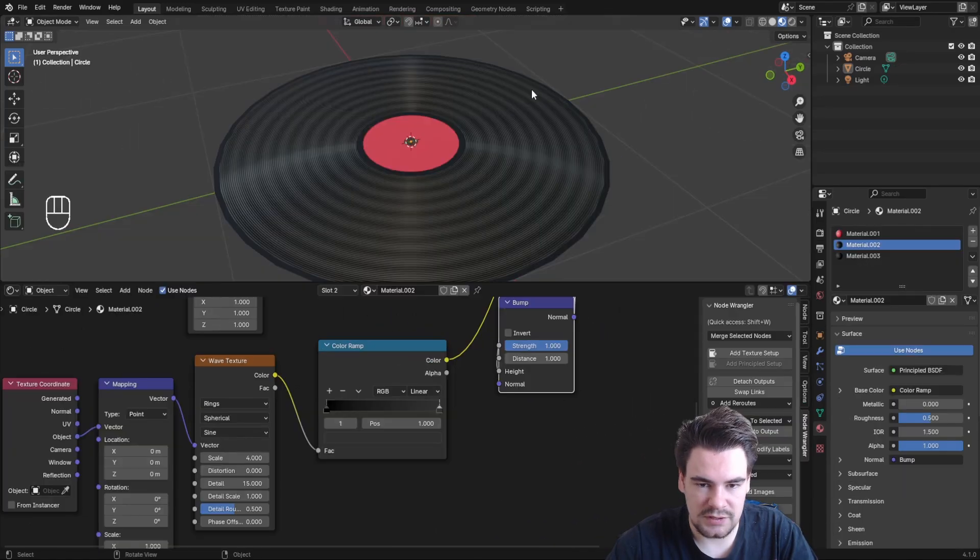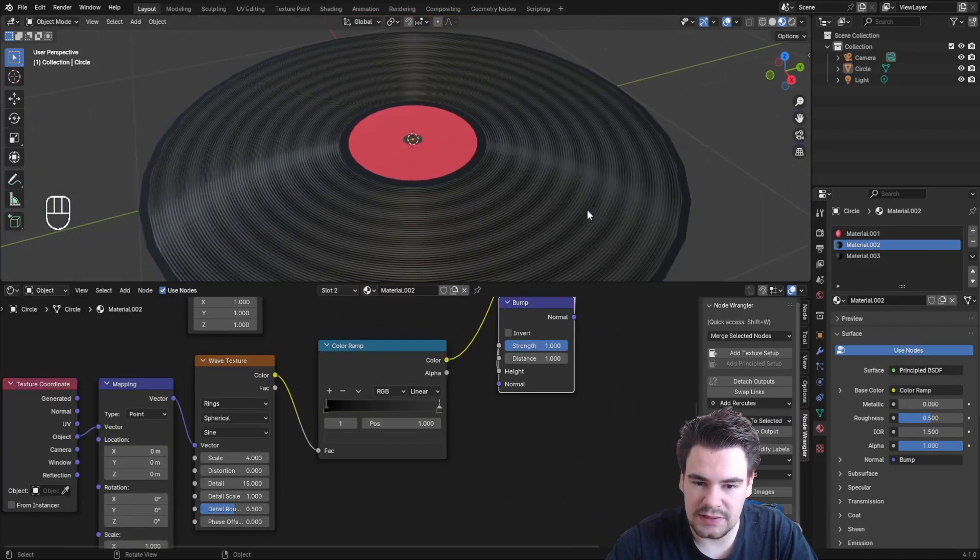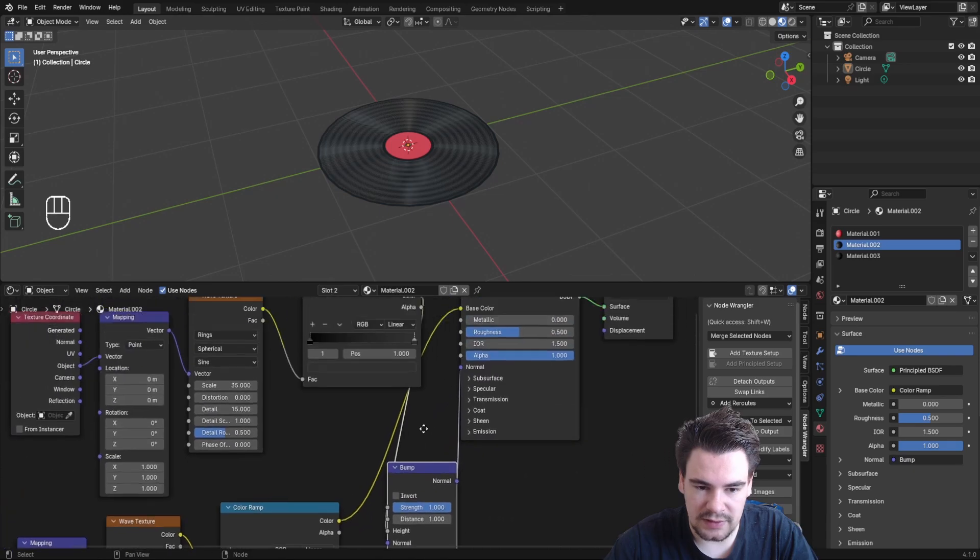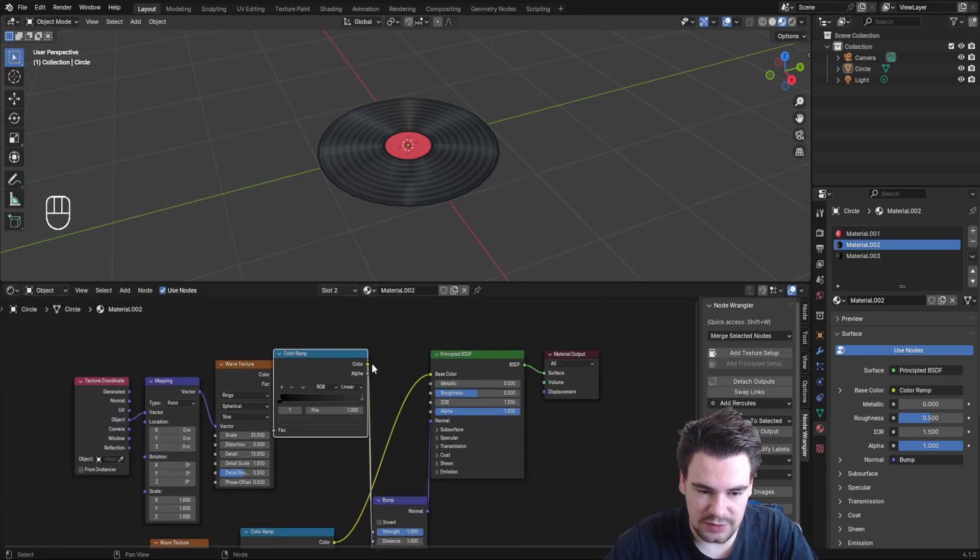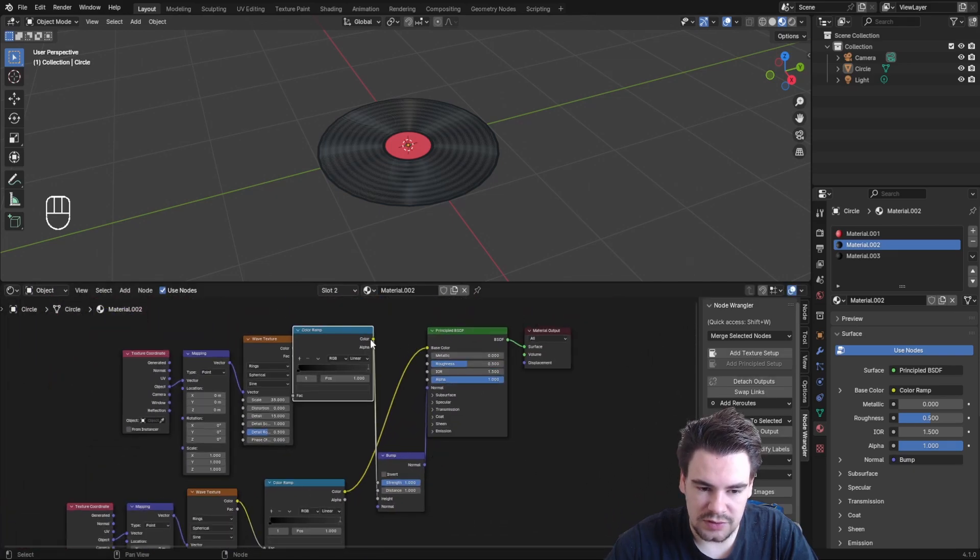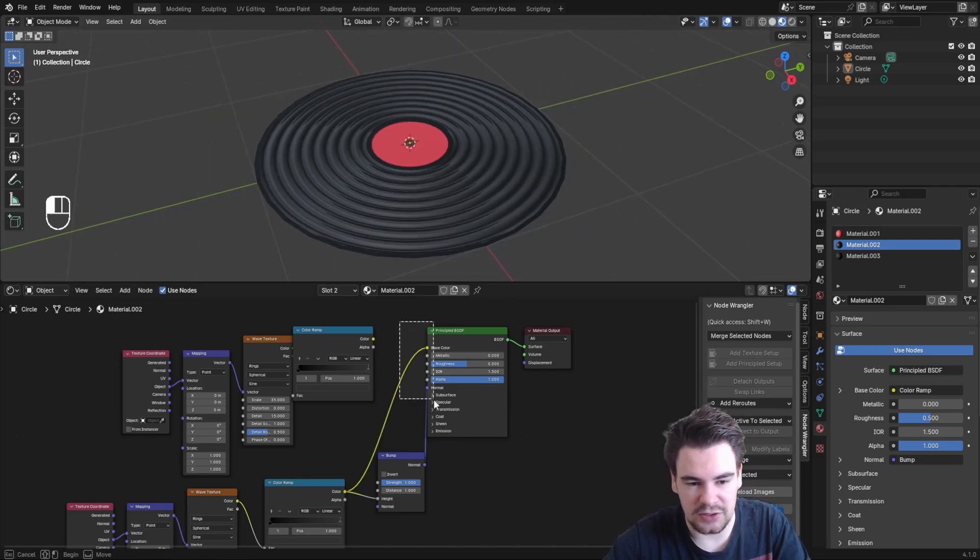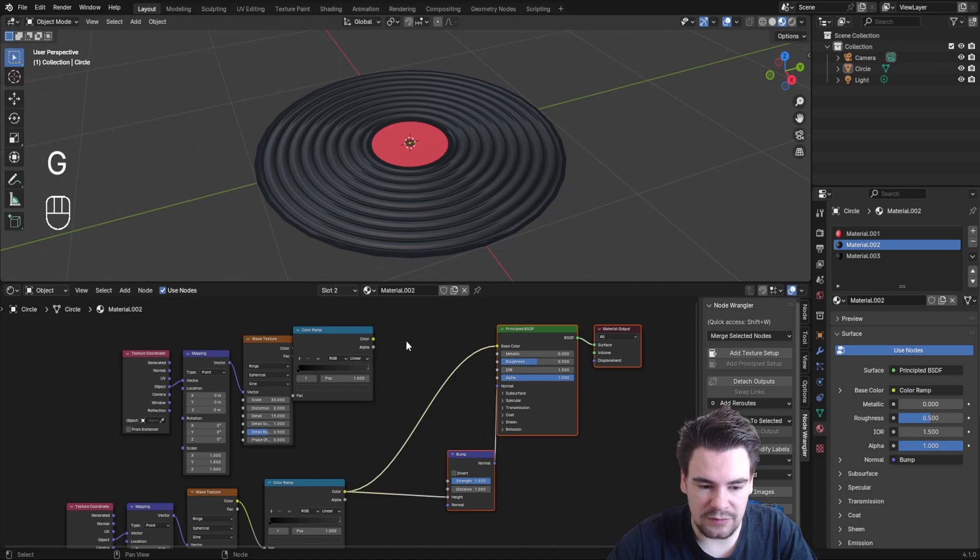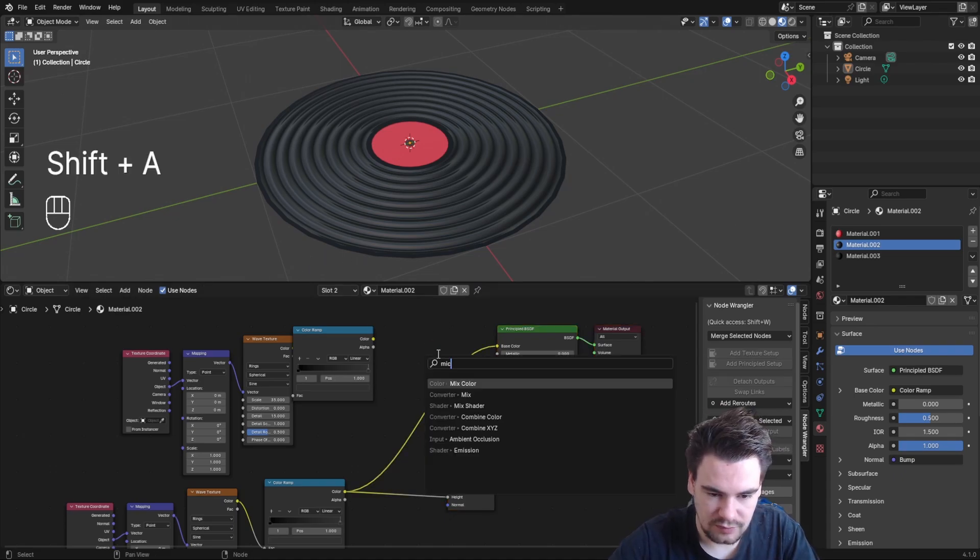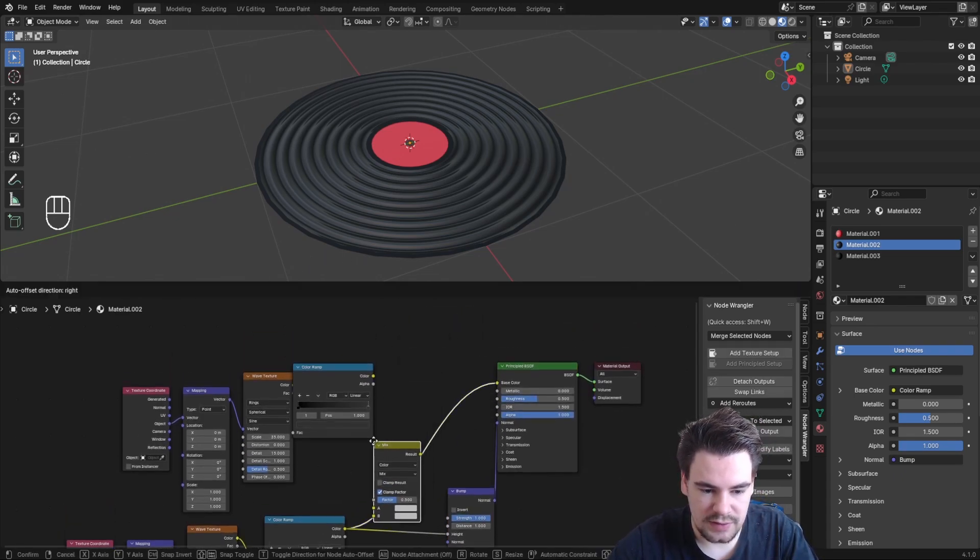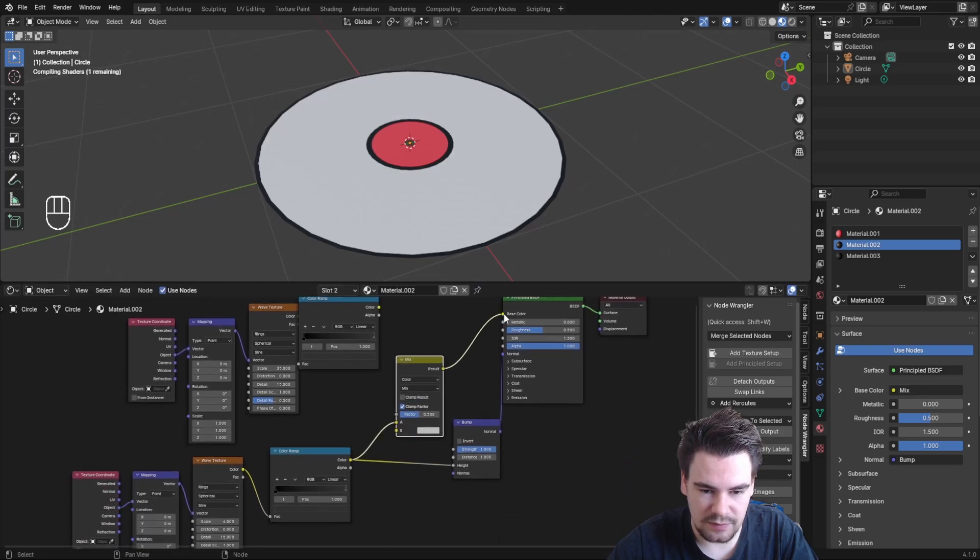Right now we're only seeing one texture, so it looks off. To merge both the fine and big grooves, add a Mix node to combine them properly.